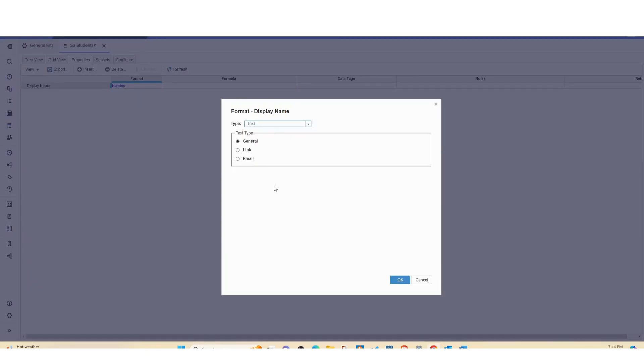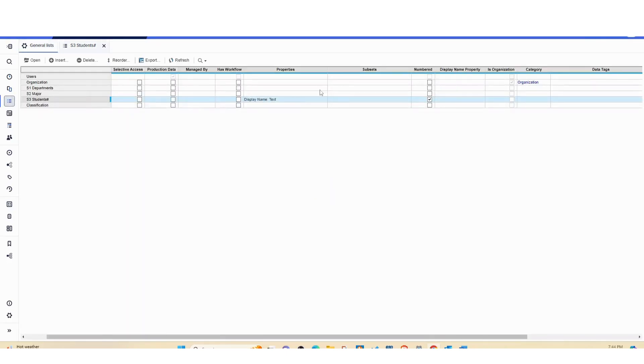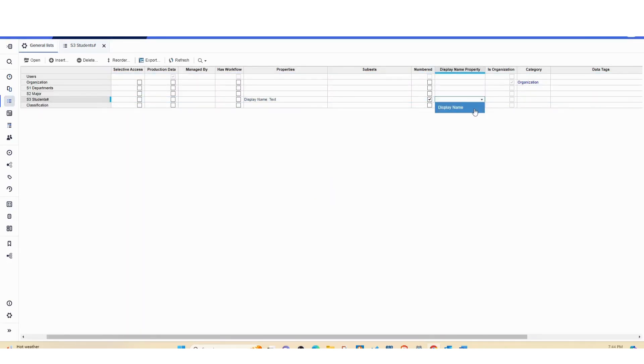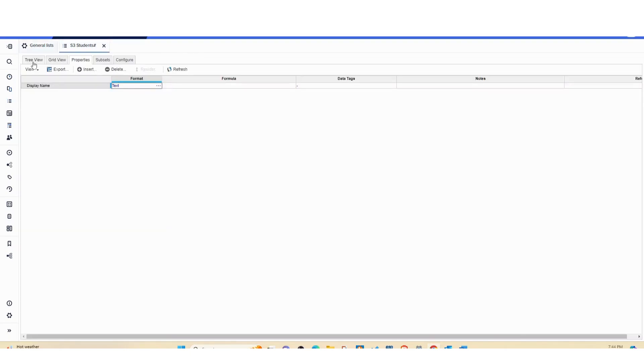So once I'm done with that I can go back to general list and set the display name here.